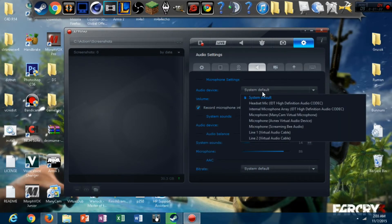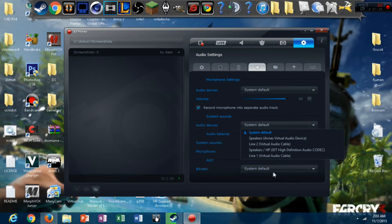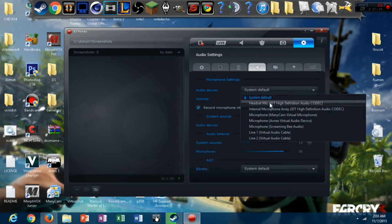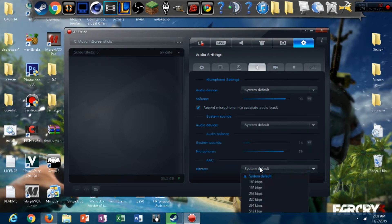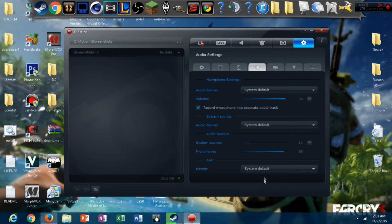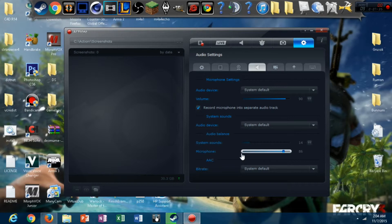Microphone settings, system default. I always have that on system default, which pretty much just go to my headset. You can do your audio bit right here. I just have mine on system default. I don't like to mess with this stuff. You know, it sounds perfectly fine to me, so I'm not going to mess with it.